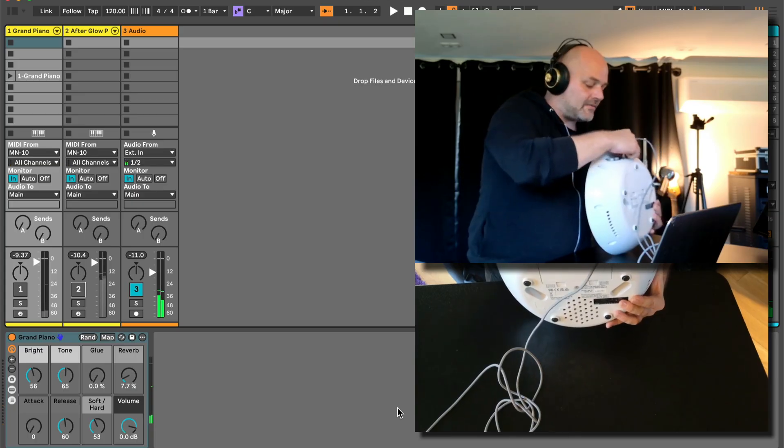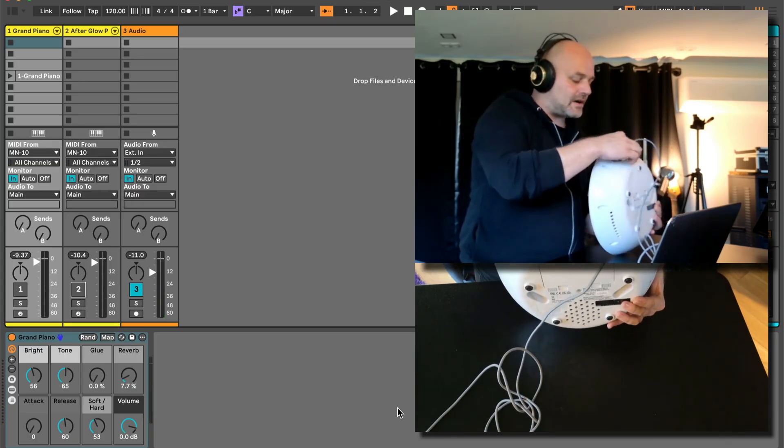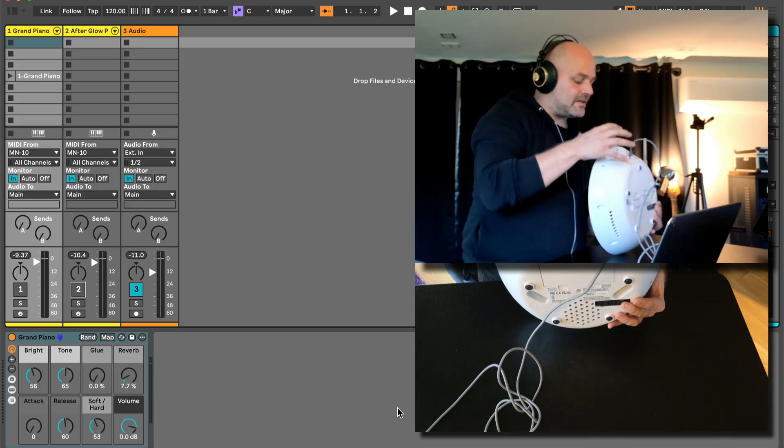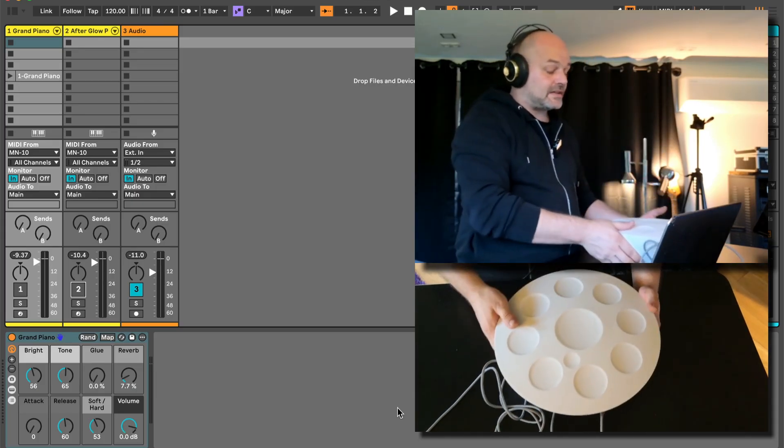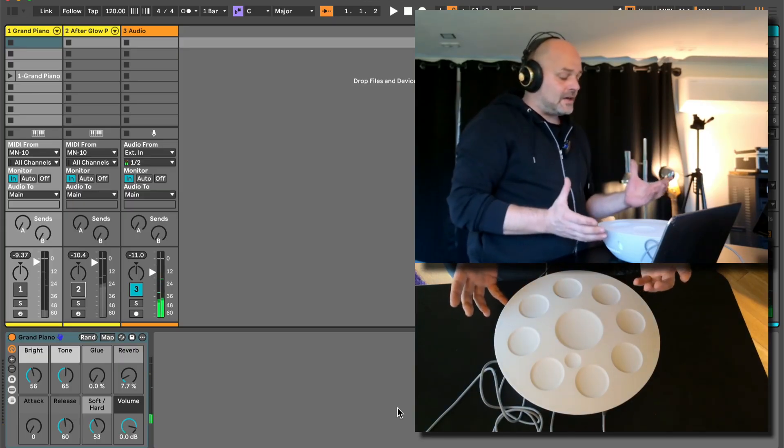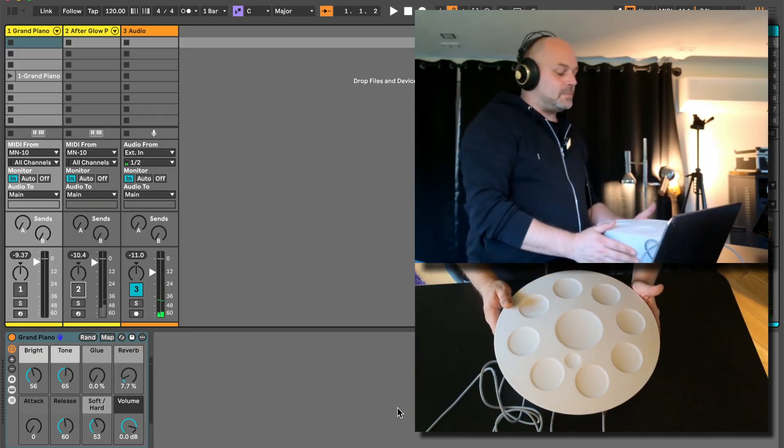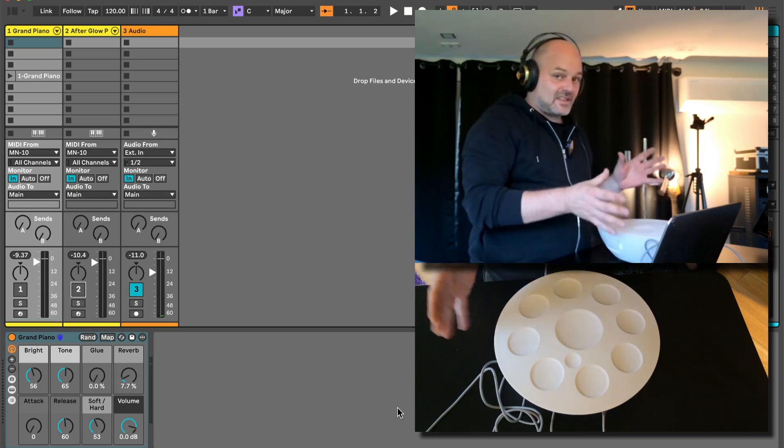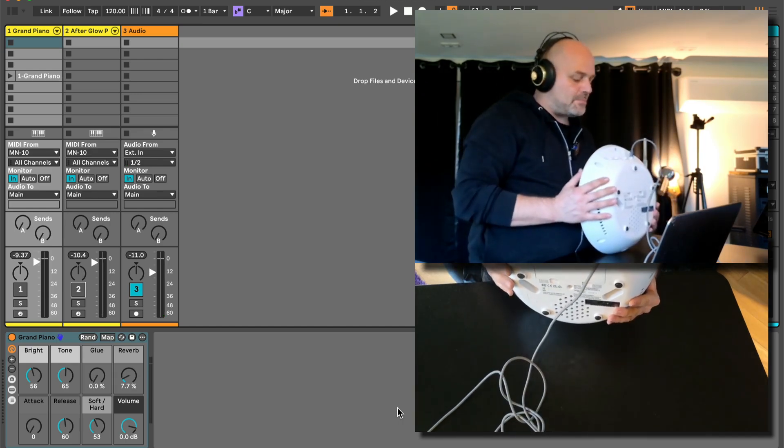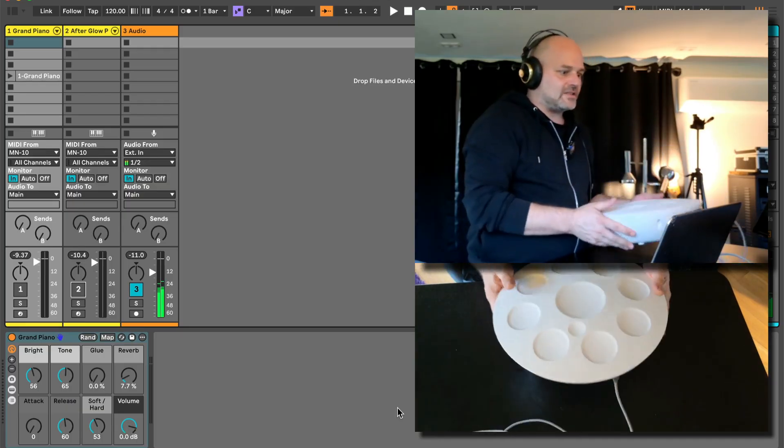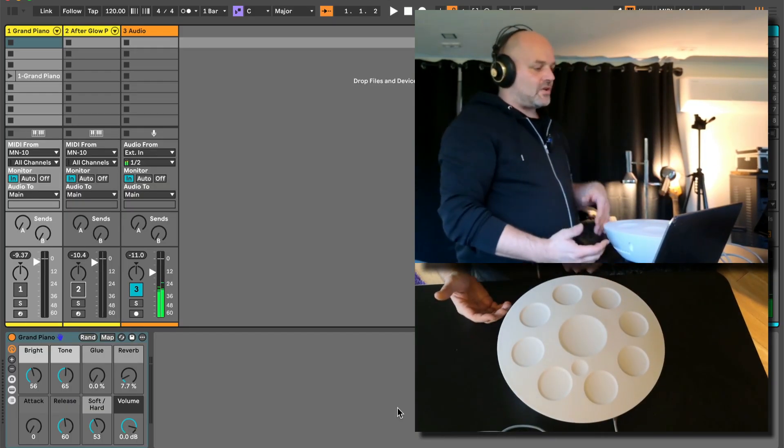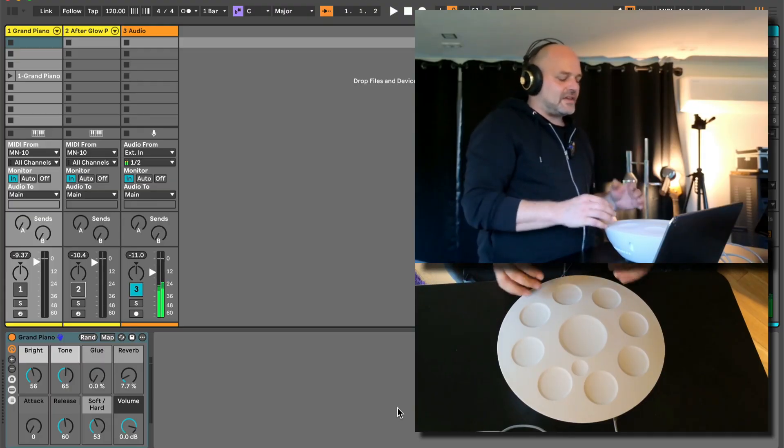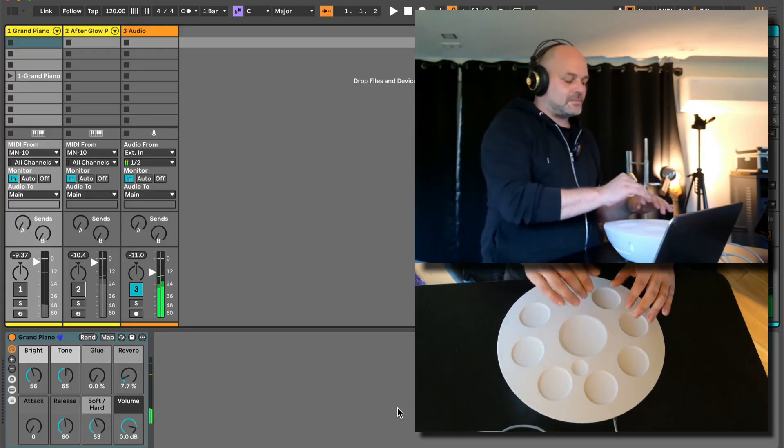We have some different scales here we can pick from. We can have this running via USB. I'm currently sending this into Ableton Live. We are hearing the sounds in Ableton Live, but it has built-in speakers as well, so you can actually use this standalone. It has a little background music meditation feature here as well. If you turn this on, it gives you some atmospheric sounds to play with.